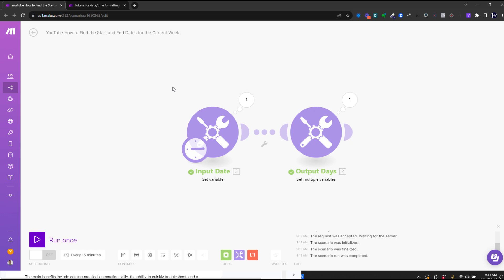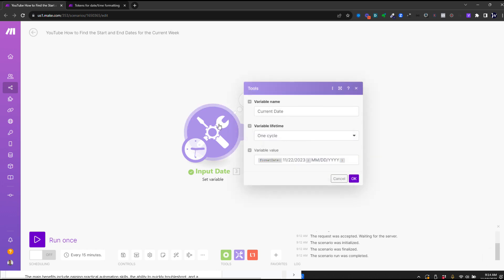The idea here is you have a date and you need to figure out what day was Sunday for that week and what day was Saturday. So what's the first day of the week and the last day of the week for any given date? I've got a two-module scenario just to illustrate this,